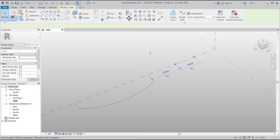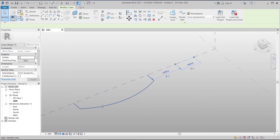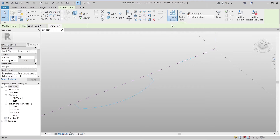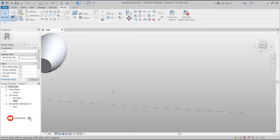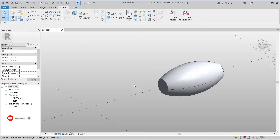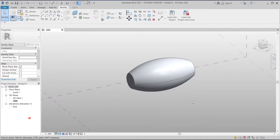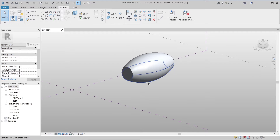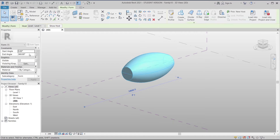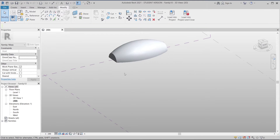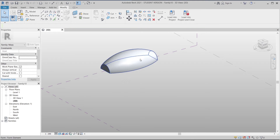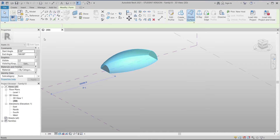I'll select the first one, hold Ctrl and select the other one, then go to Form and create a solid form. Now we have our surface revolve already. But I only want half of it, so I'll select all of them, change the end angle to 180 degrees and apply. As you can see, now it's cut in half.